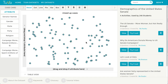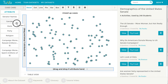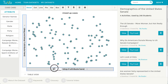Currently, the graph is showing all the data in random positions. If we want to find a pattern in the data, we'll have to click and drag an attribute from the case card on the left and place it either on the vertical or horizontal axis.